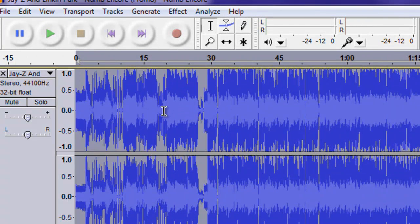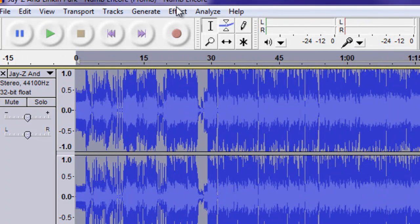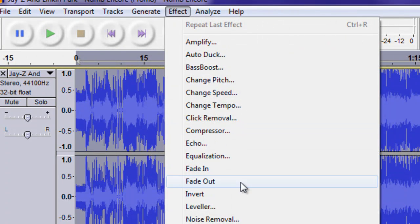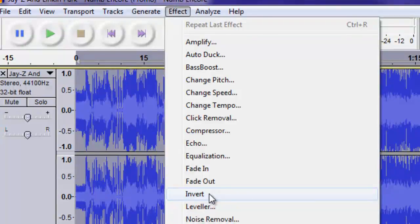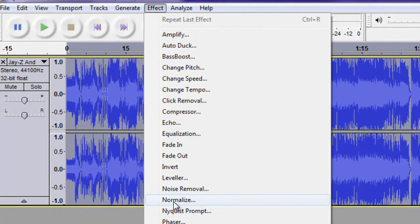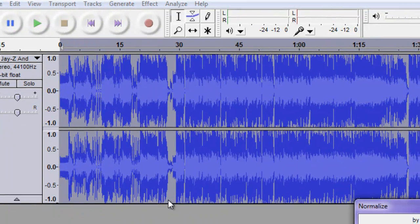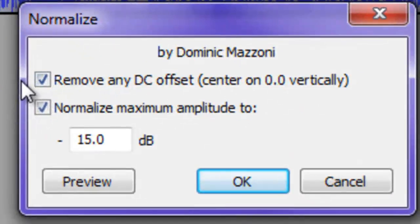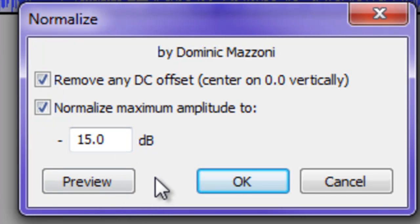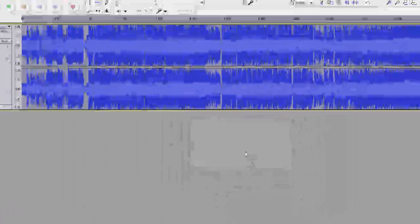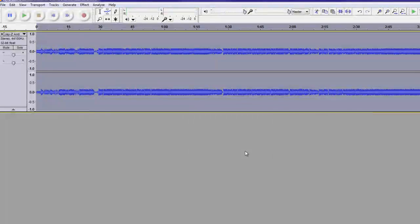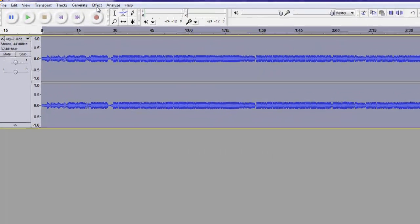Hit effect. Go down to normalize. And it should show all this. Just hit OK. There you go. It kind of made it way smaller.